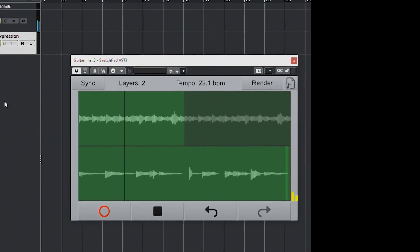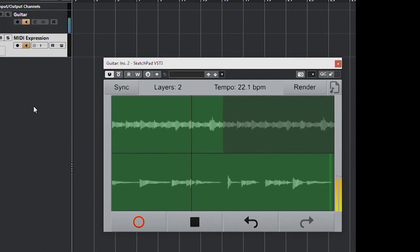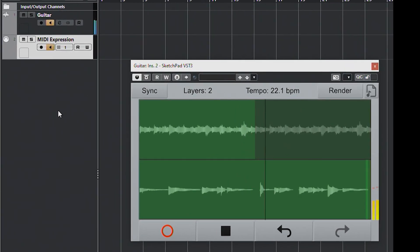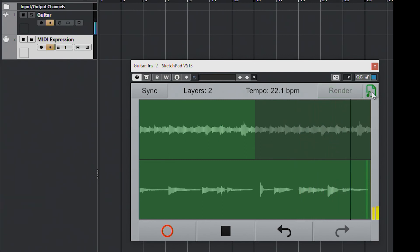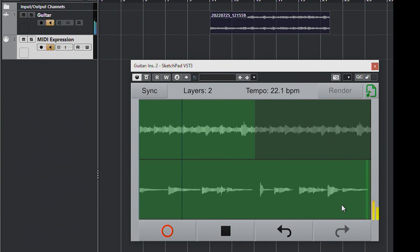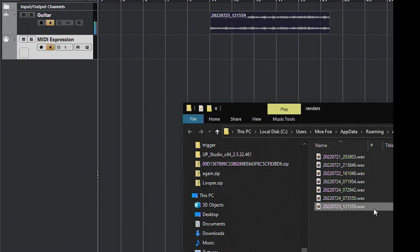Sketchpad saves all of its loops to memory, not to disk. So if we want to save our work, we need to click the Render button, which renders it to a file on disk. From there you can drag the file directly into your project. Alternatively, you can click here and it brings the file up in the file explorer.